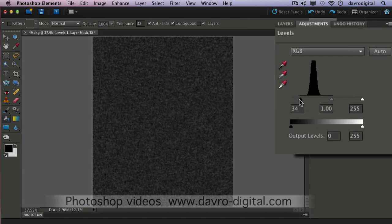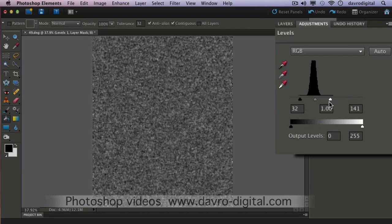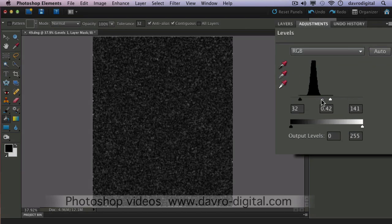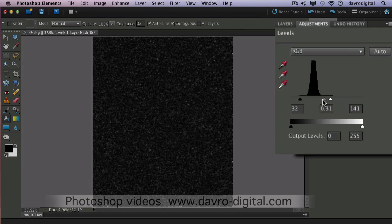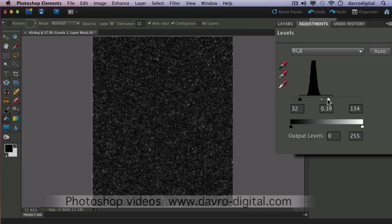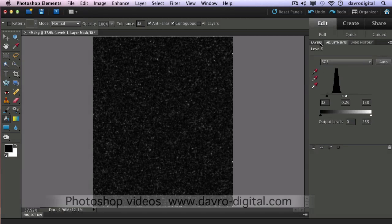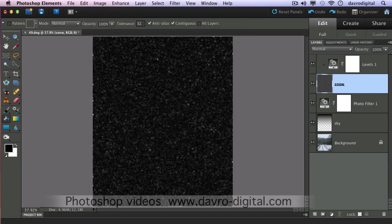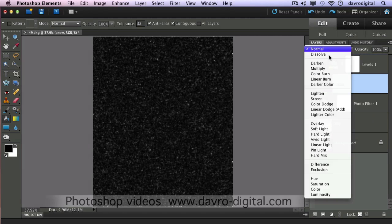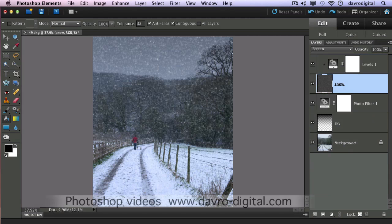Back to the adjustments — clicking on the black slider and moving it in. Coming to the white slider (the highlights), moving it in. Got a bit of a blizzard going on there, so we're going to click on the centre slider and move it across. You can see the way that's now starting to work. Juggling the sliders back and forth — that looks like snow. Coming into the layers panel, clicking on the snow layer, we need to change the blend mode from Normal to Screen. There's our snowflakes.